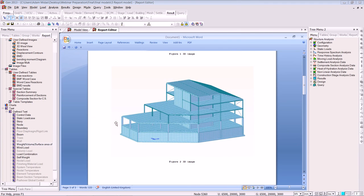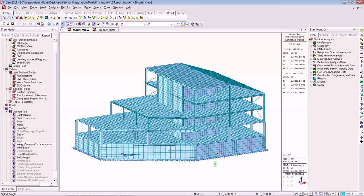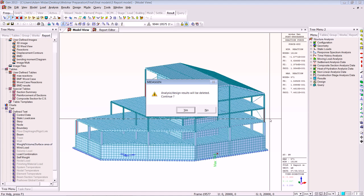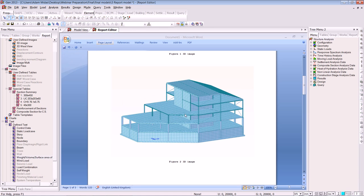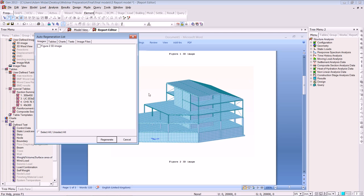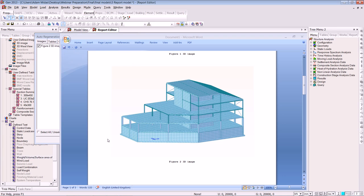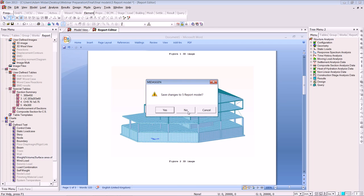I want to show you how dynamic the report is. I'll go back into the modelling space, delete a few columns, press delete — analysis and design results will be deleted but that's fine. Going back to the report, go to Tools > Auto Generate, and a dialog box appears saying exactly what needs to be regenerated. Click OK and it will automatically be regenerated for you. As you can see it has been regenerated — that's a snapshot of the dynamic report.